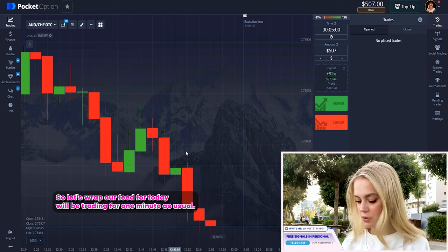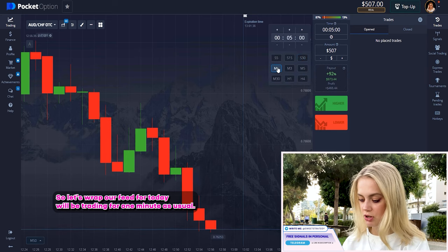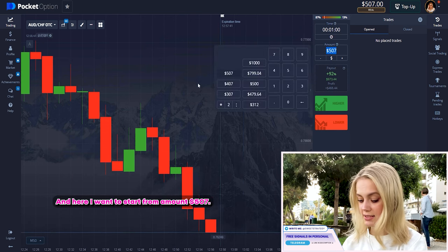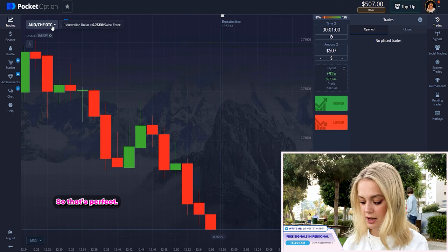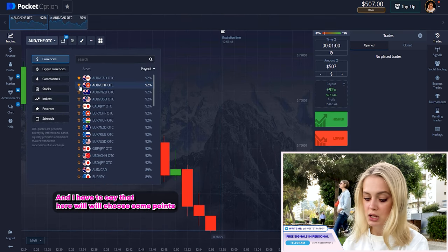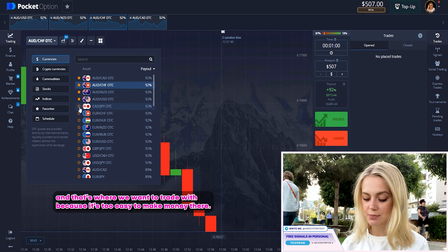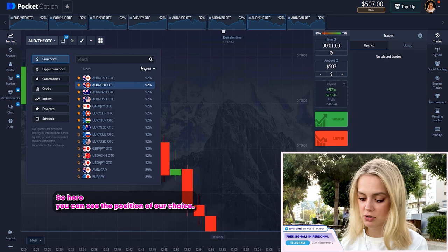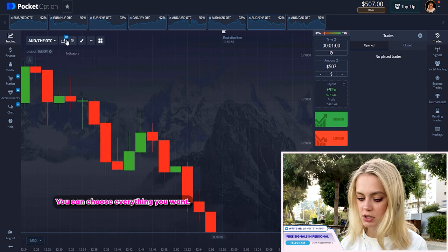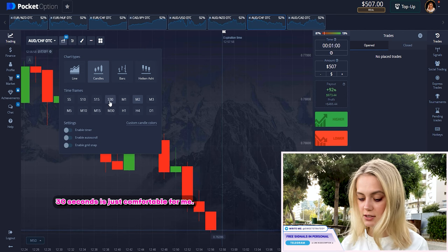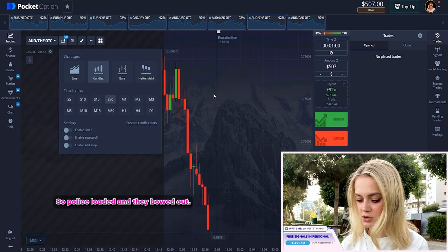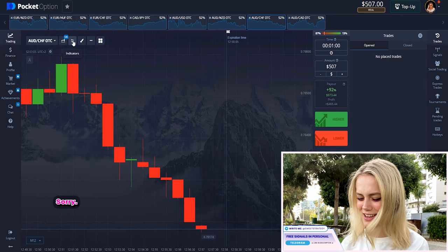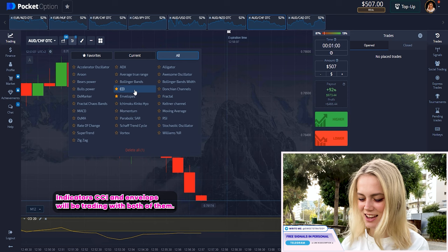Let's set up our feed for today. We'll be trading per one minute as usual. I want to start from an amount of five hundred and seven dollars. We'll choose some pairs which are easy to make money with. You can see the percent of payouts — choose everything you want. The time frame is 30 seconds, which is comfortable for me. Please download it. We'll be trading with both CCI and envelopes indicators.